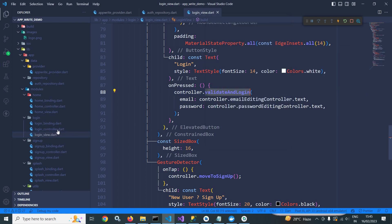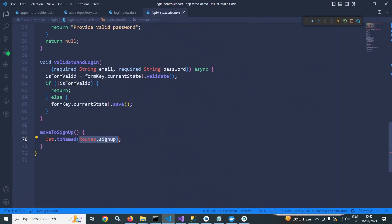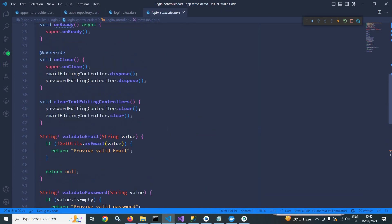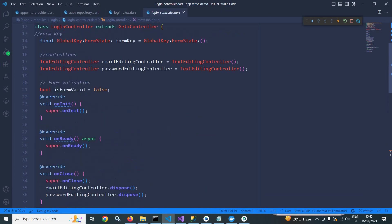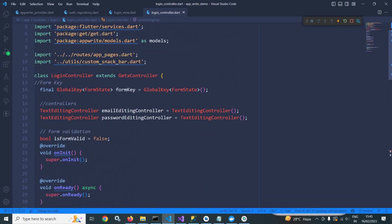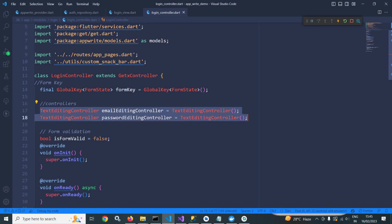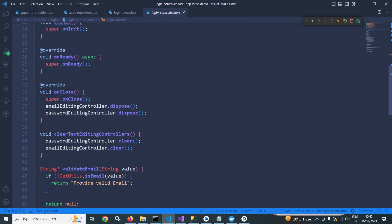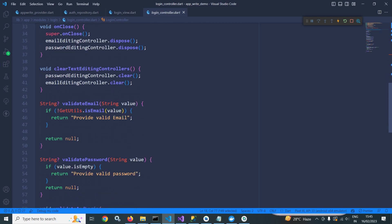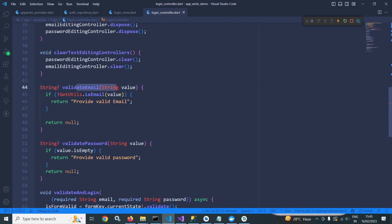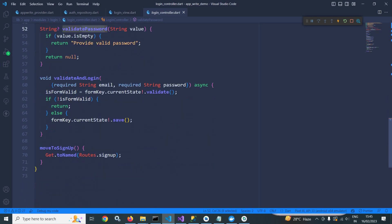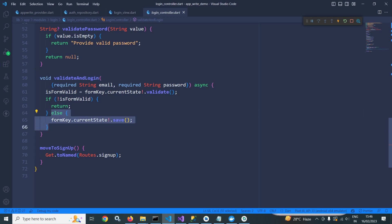So I will go to login controller. And here you can see this text editing controllers has been created. And this validate email and password will validate the email and password controls. And this validate and login method is there. If the form is valid, else portion will execute. Otherwise, if portion will execute.